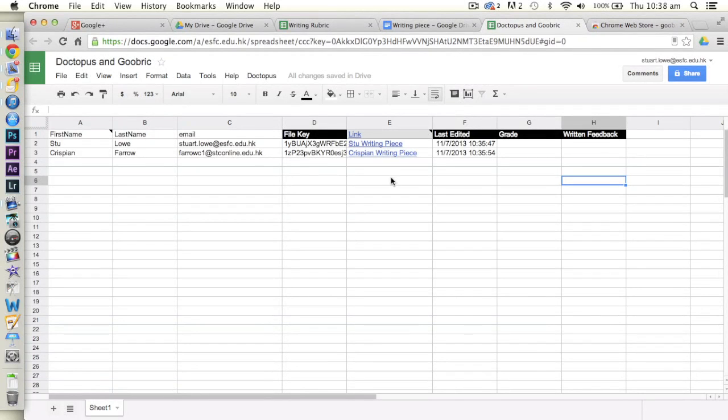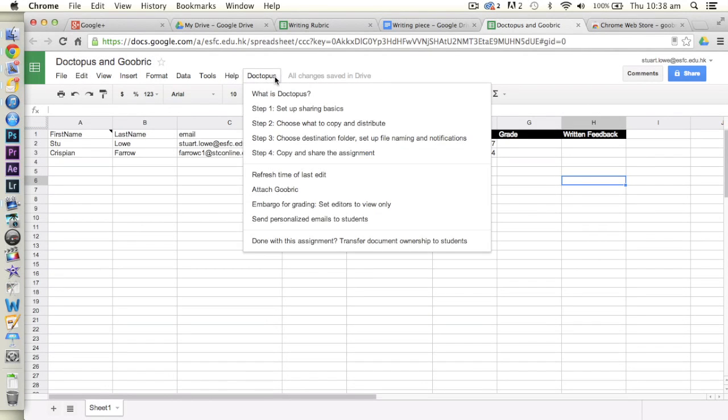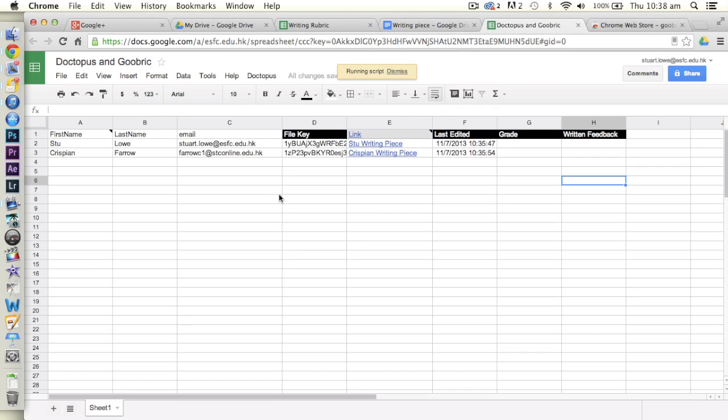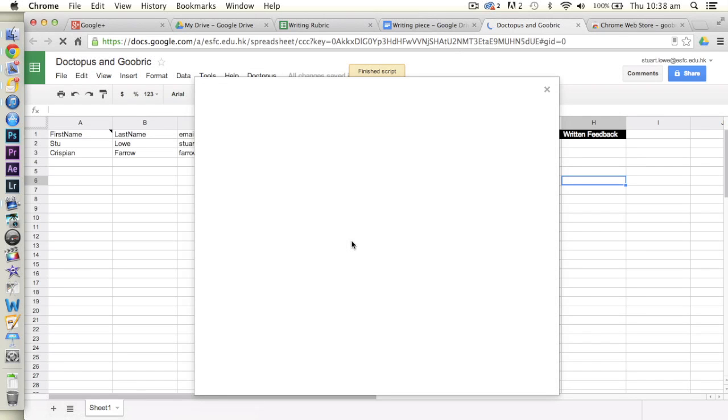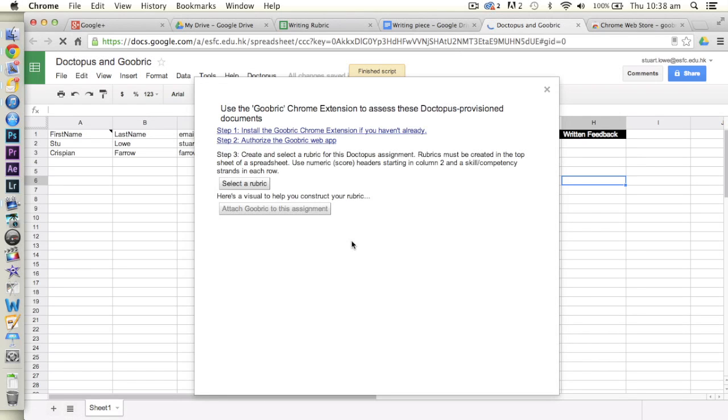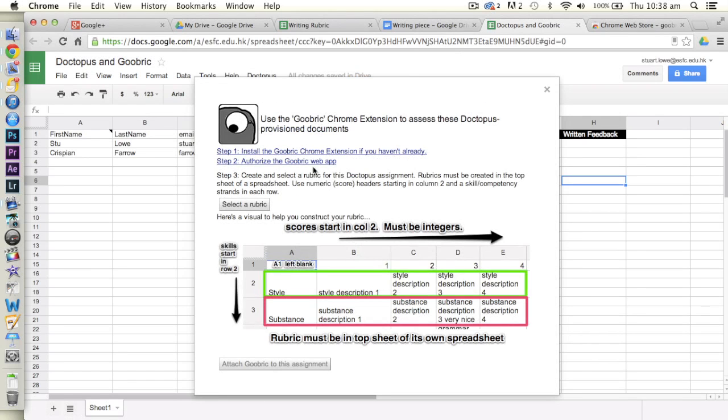Go out then to our actual spreadsheet. We go to Doctopus and we go to Attach a Goobric. Okay. It gives us some stuff. Make sure you've done this. Make sure you've done that, which I have. And then select a rubric.